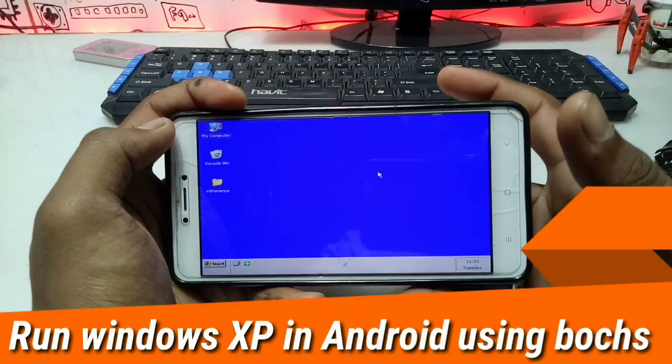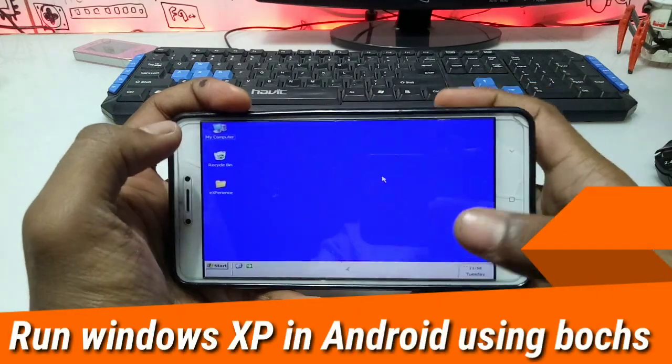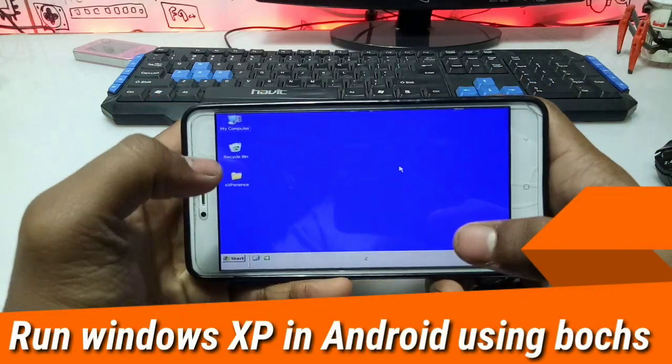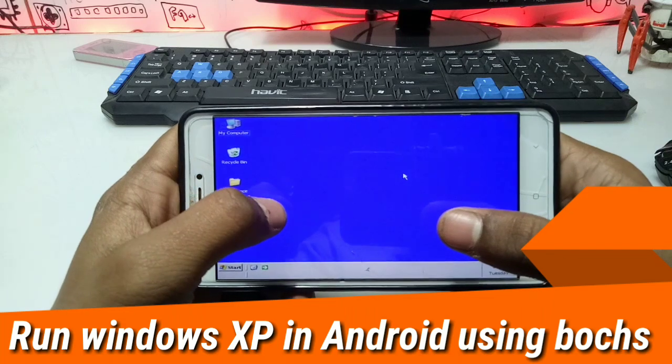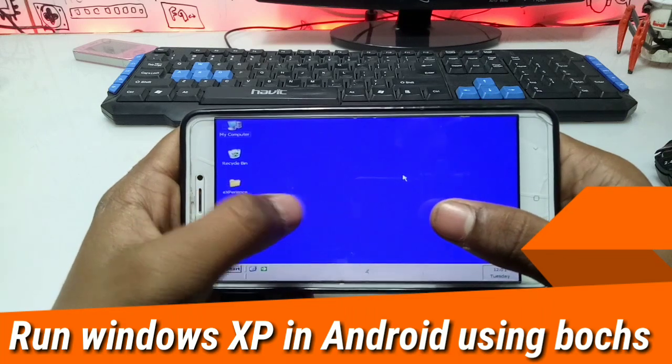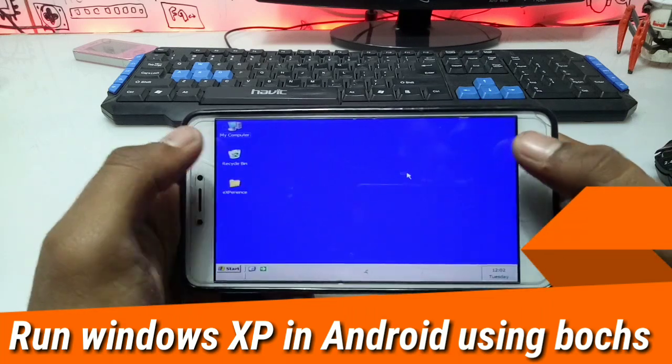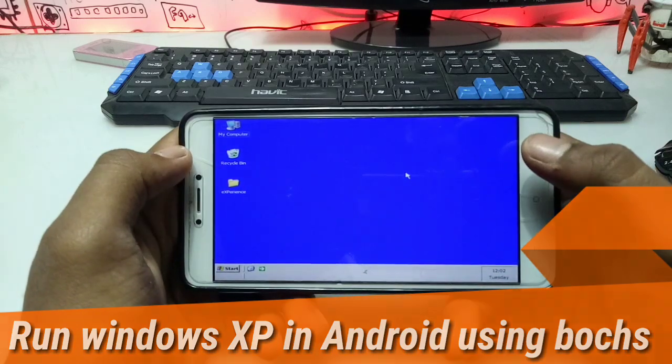Hello everyone, this is Sarif from TechWithKing. In this video I am going to show you how you can run Windows XP in your Android phone. So let's get started.